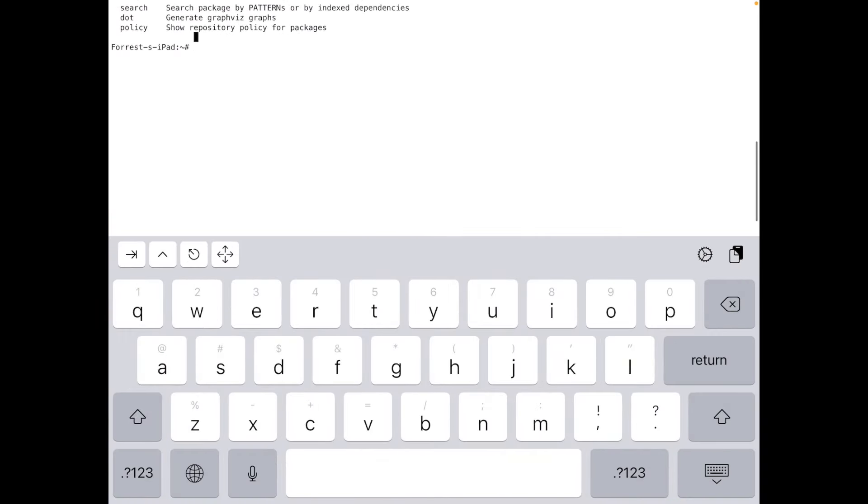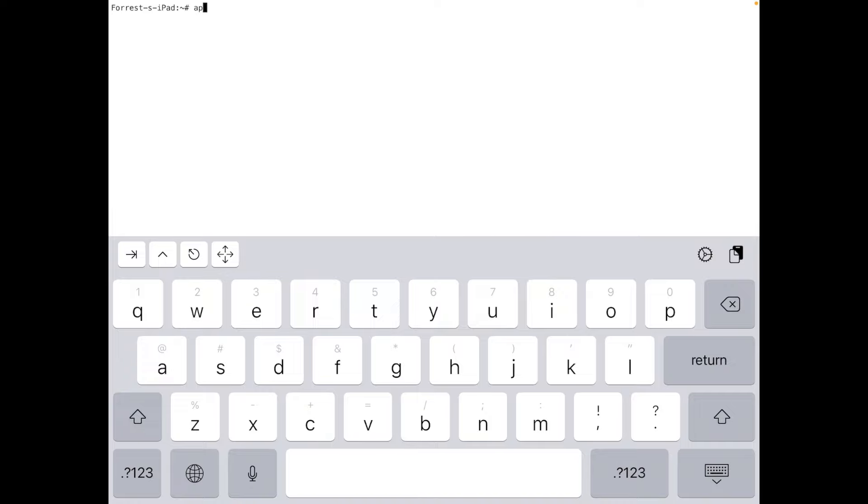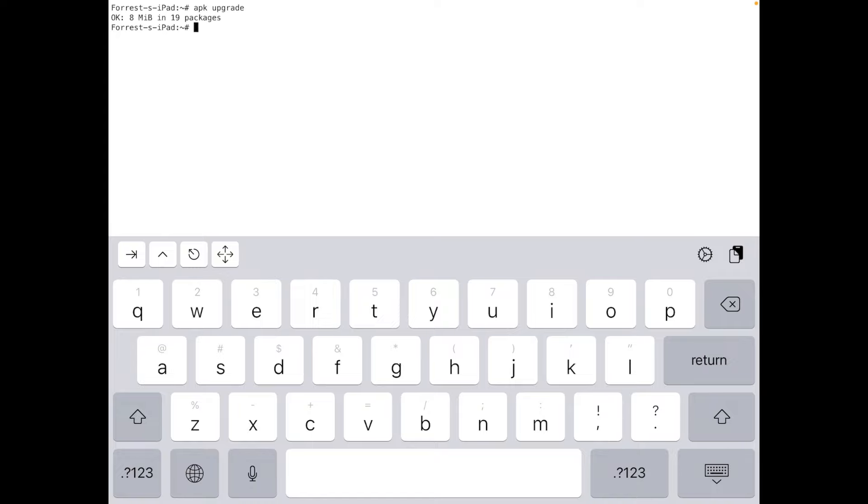All right. So this is just like a normal Linux terminal. After we update it, we're going to have to upgrade it. So we go APK upgrade. This will, after it grabbed the updates, now upgrade it just like a normal Debian Ubuntu terminal. So if you're not familiar with Alpine, it's pretty simple. Now my system is done updating.